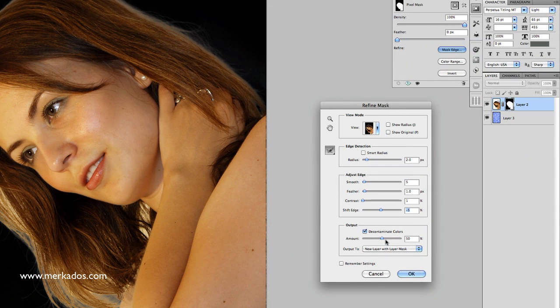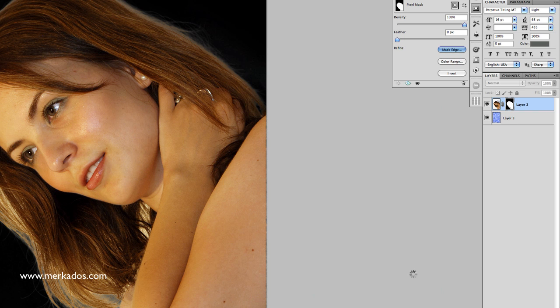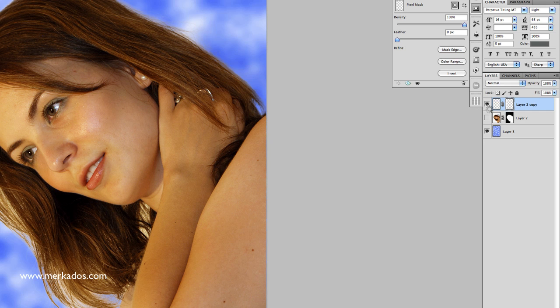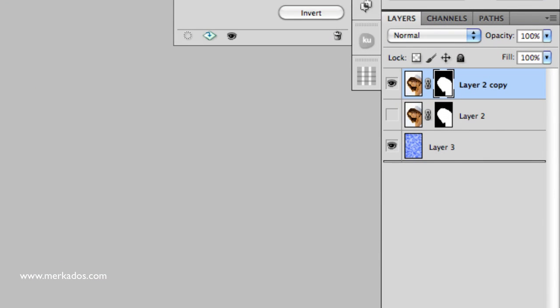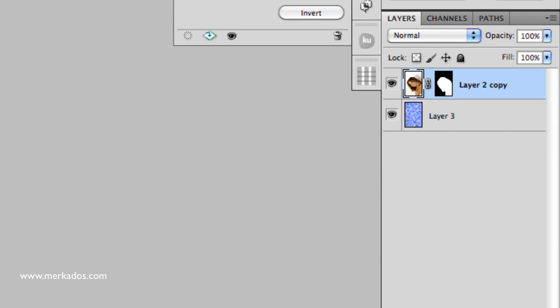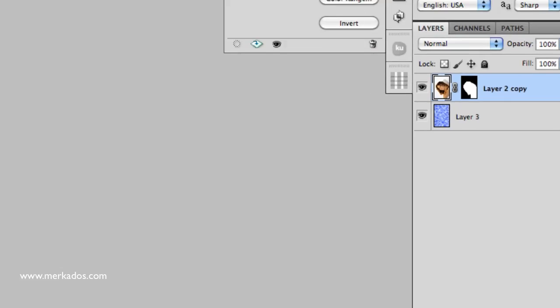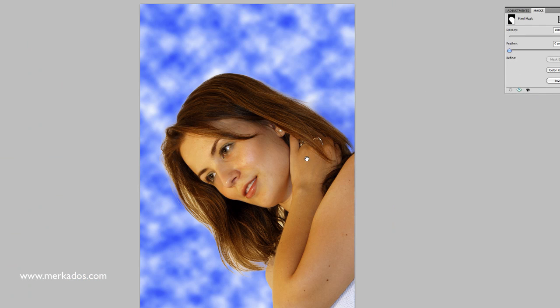I can also decontaminate the colors, which basically means that the background sometimes changes the color at the edge. I can decontaminate the image from that — fifty percent is okay in this case. The background was white, so the contamination occurs in white. And as you can see, it looks so much better now.